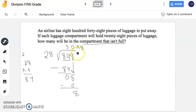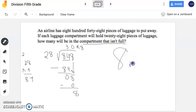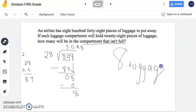So my quotient is 30 and my remainder is 8. This is telling me that they have 30 luggage compartments that will hold exactly 28 pieces of luggage. But you still have those other 8 pieces of luggage. So how many will be in the compartment that isn't full? Even though they have 30 compartments that hold exactly 28 pieces of luggage, there's going to be that 31st compartment, but that's not going to be full. And there's going to be those 8 pieces of luggage in that compartment that is not full. So the answer to this question happens to be 8 pieces of luggage. Notice they never asked for 30 remainder 8 — the only answer to this problem is just 8 pieces of luggage.